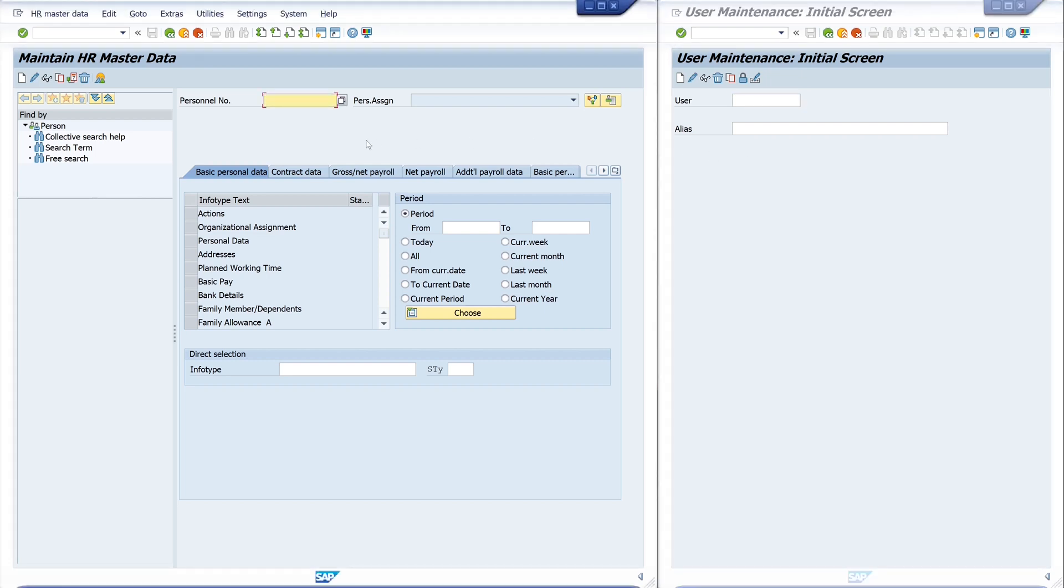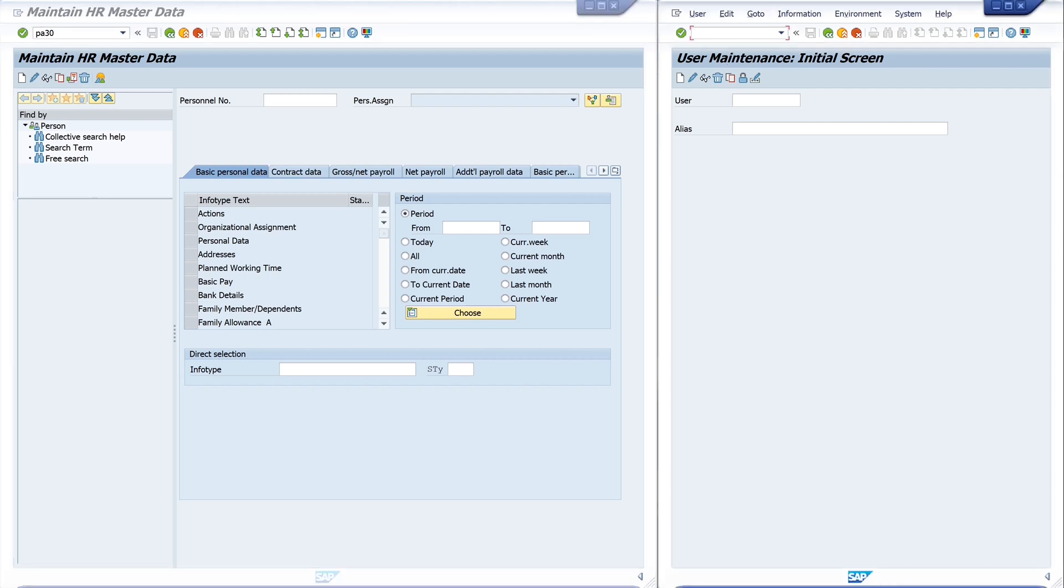For this, I created two windows: first with the transaction PA30 to maintain the HR master data, and second, the window on the left side with the transaction SU01.